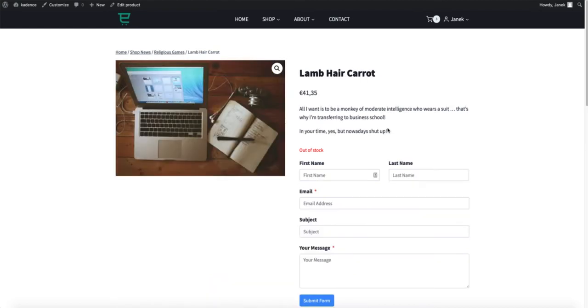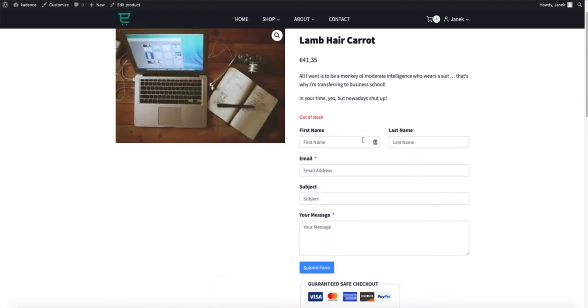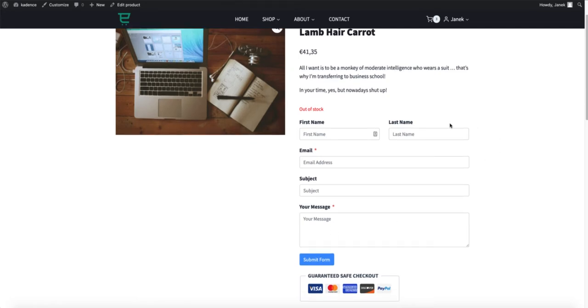Today I am going to show you if the product is out of stock, then automatically the contact form is shown. For example like this here.